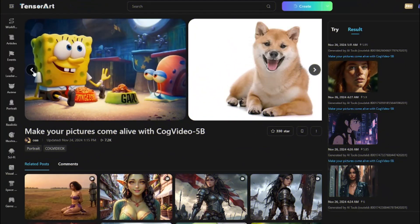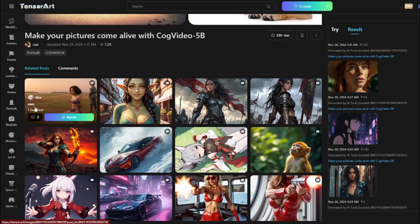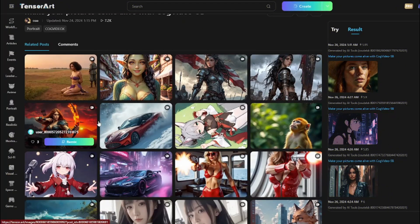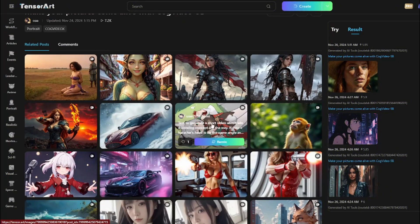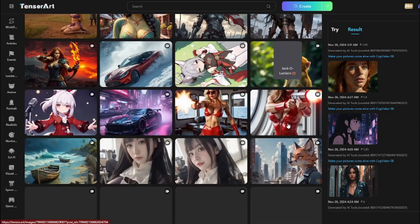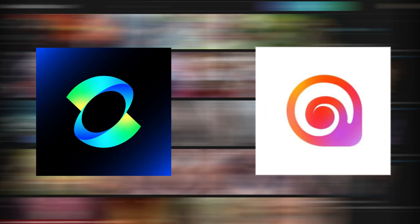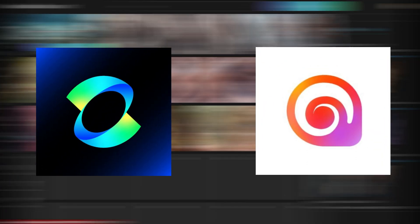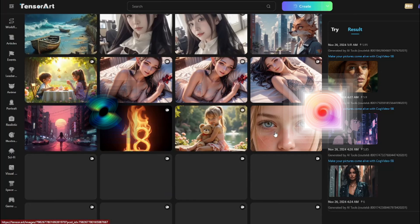There is a 100% free AI image-to-video generator out there which is much better than Kling AI and Minimax in terms of speed, pricing, and many other features.